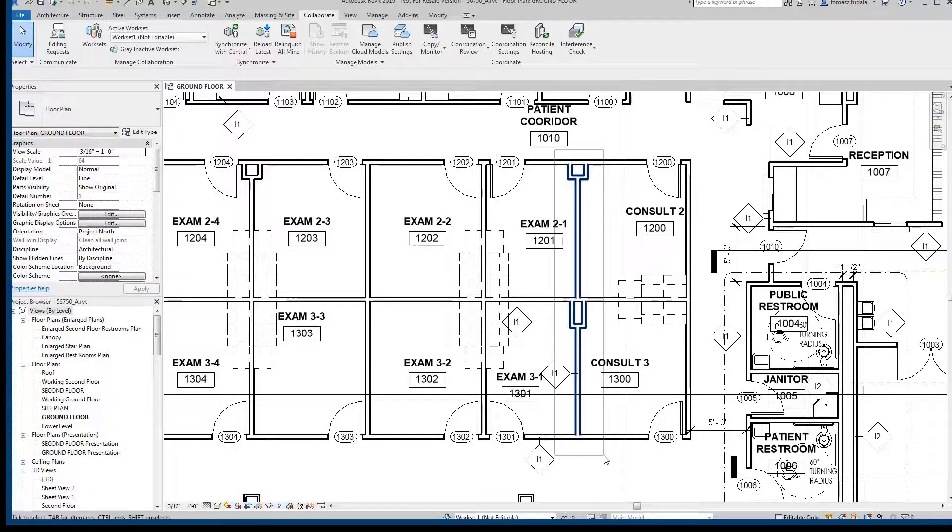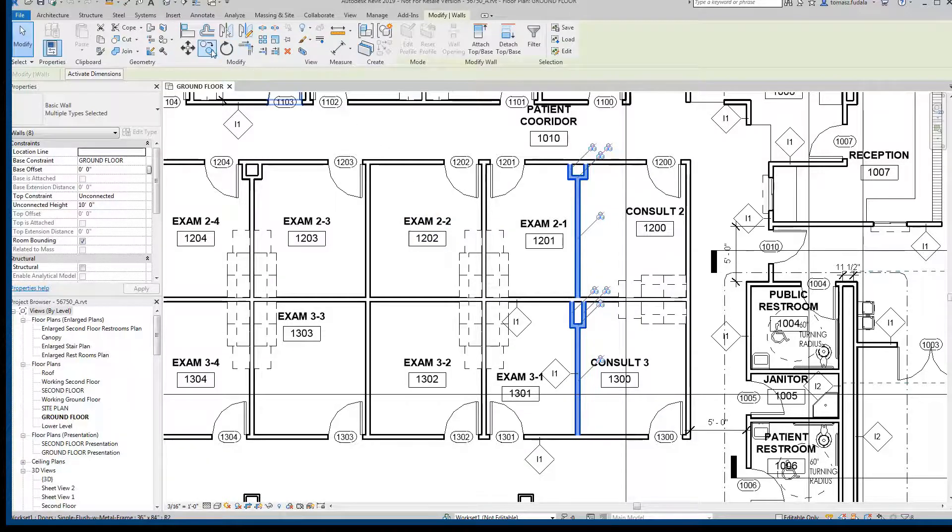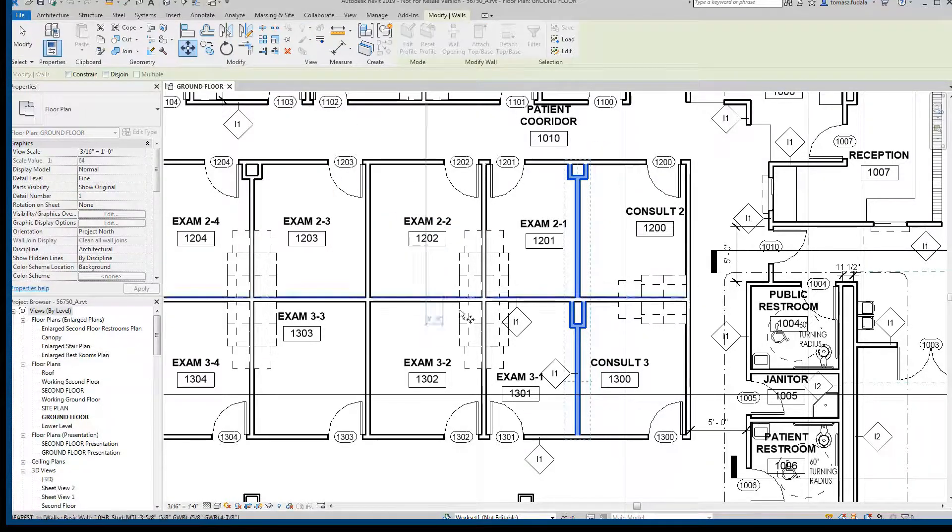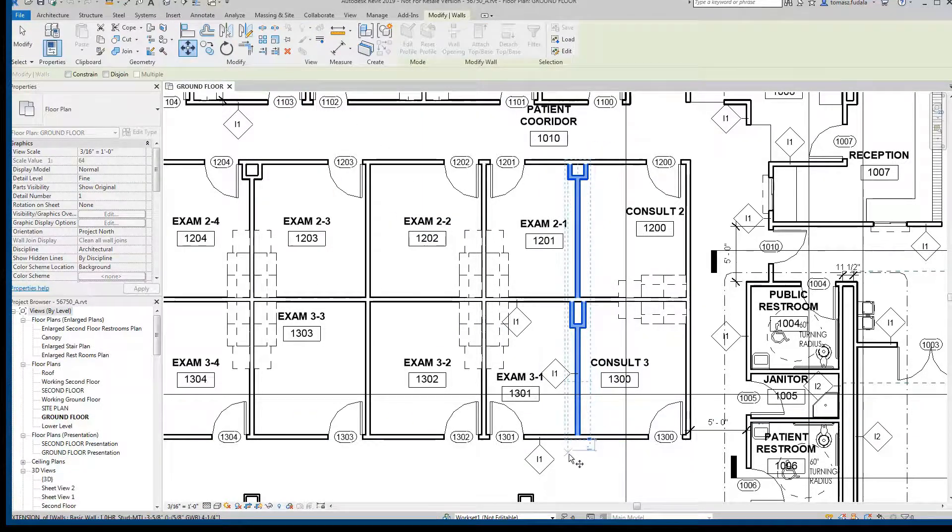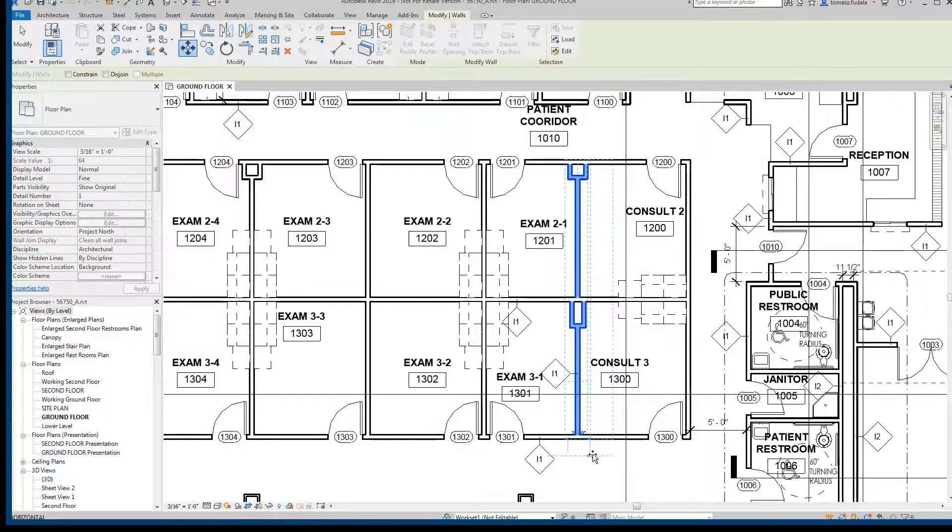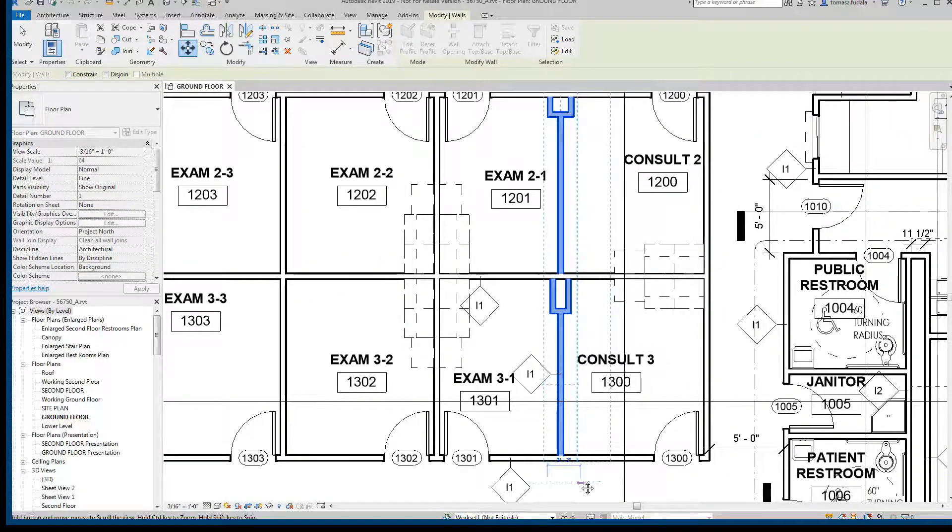Now in this example, two architects are in the same Revit model. When the second architect wants to make a design change, such as changing the position of a few walls on the ground floor,